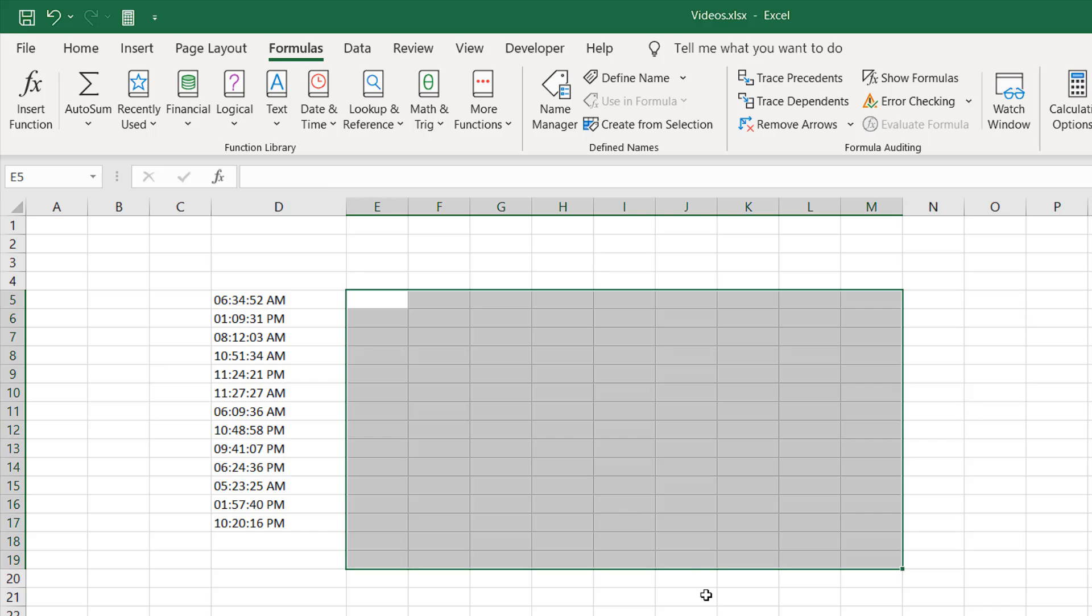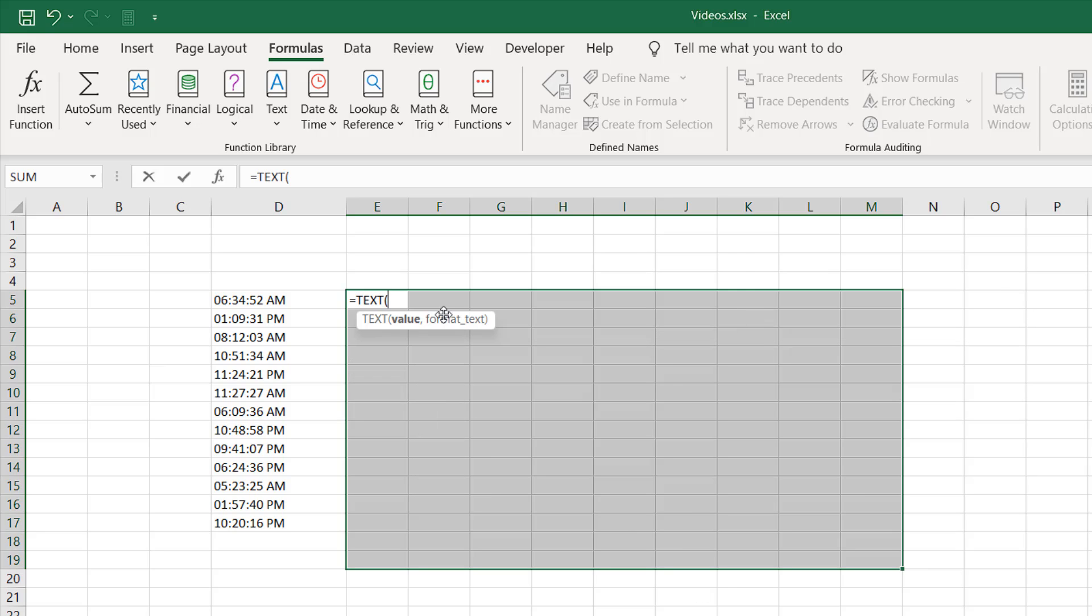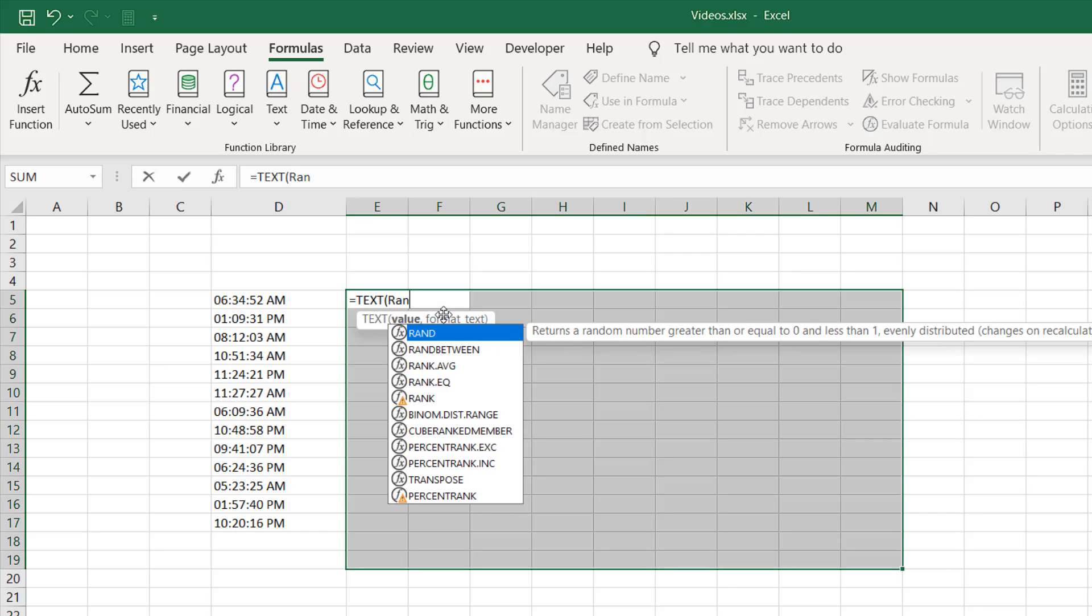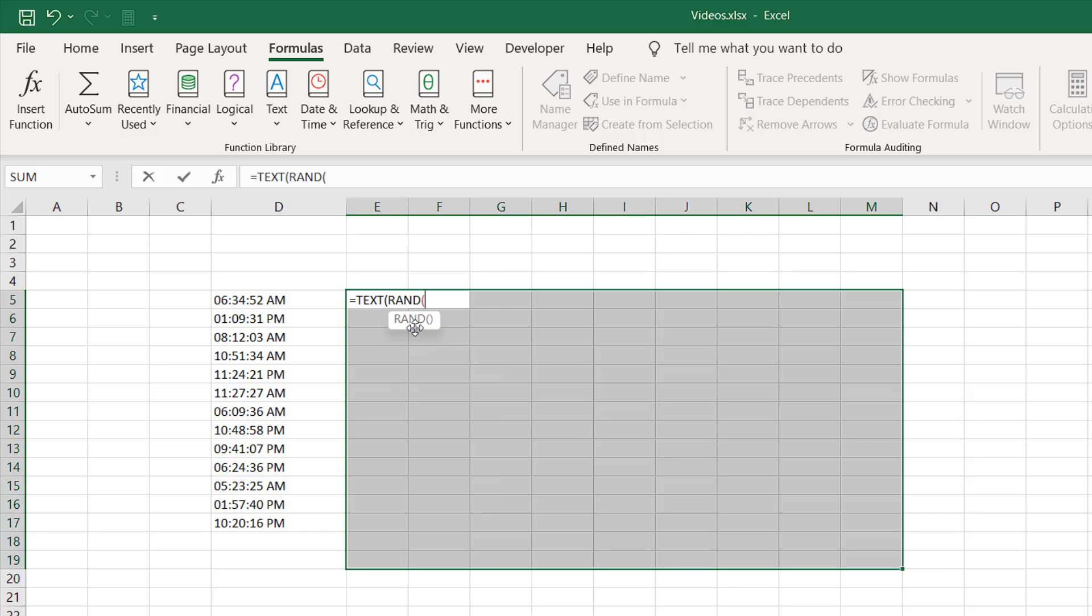Let me show you. I have selected a range where I want random numbers. I'm going to write here equal to, then write TEXT. I'm going to write the same function here, and then I'm going to write RAND, double-click, close parentheses, add comma. And within quotation, I'm going to write double h colon double m colon double s.